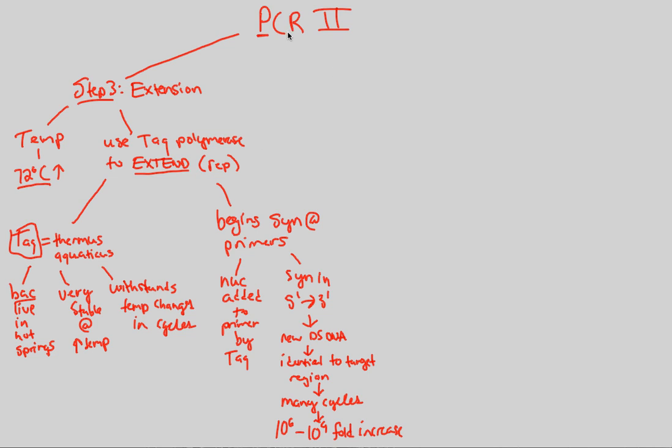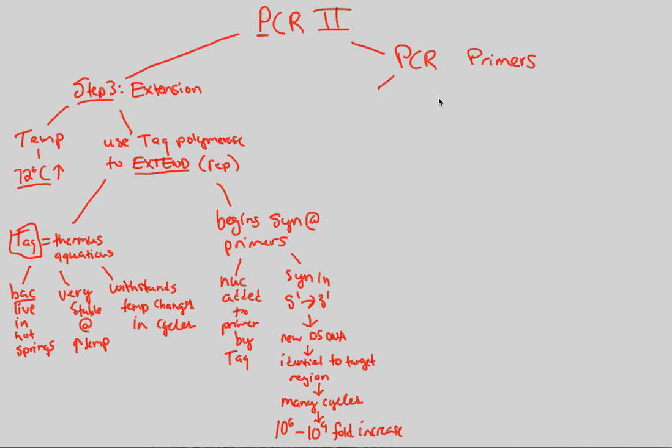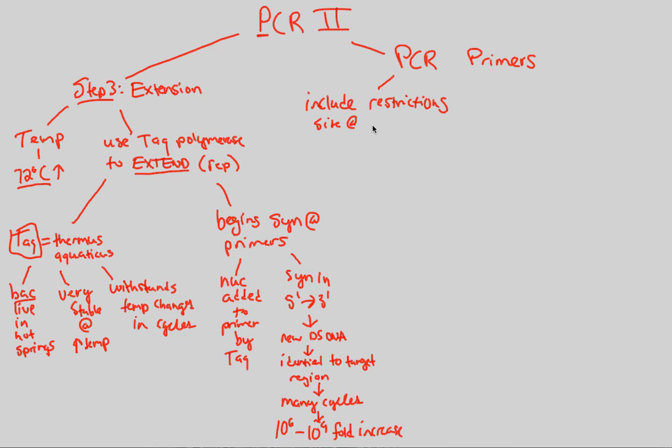We're going to conclude our PCR discussion by briefly mentioning PCR primers and elaborating on their role in this process. PCR primers are important because we can actually utilize PCR primers for an important process that's going to allow us to clone much more efficiently than our bacterial cloning process, in the sense that PCR primers themselves sometimes actually include restriction sites at each end of the DNA.